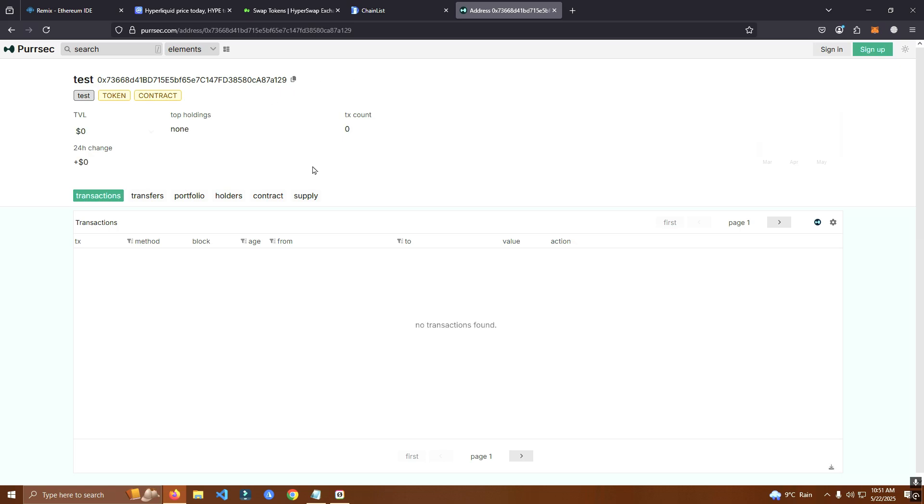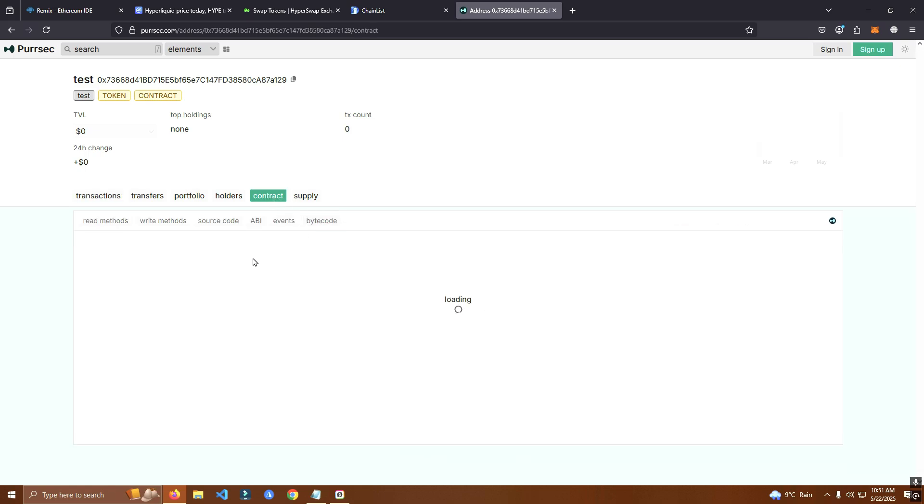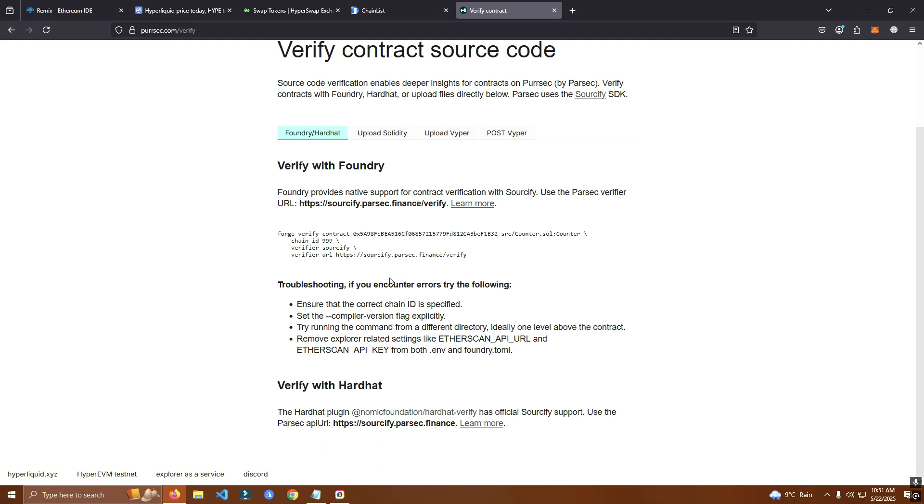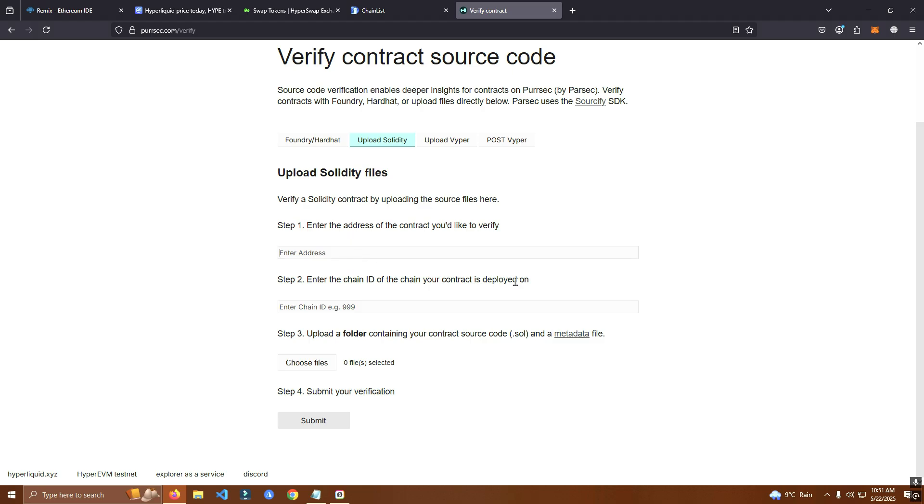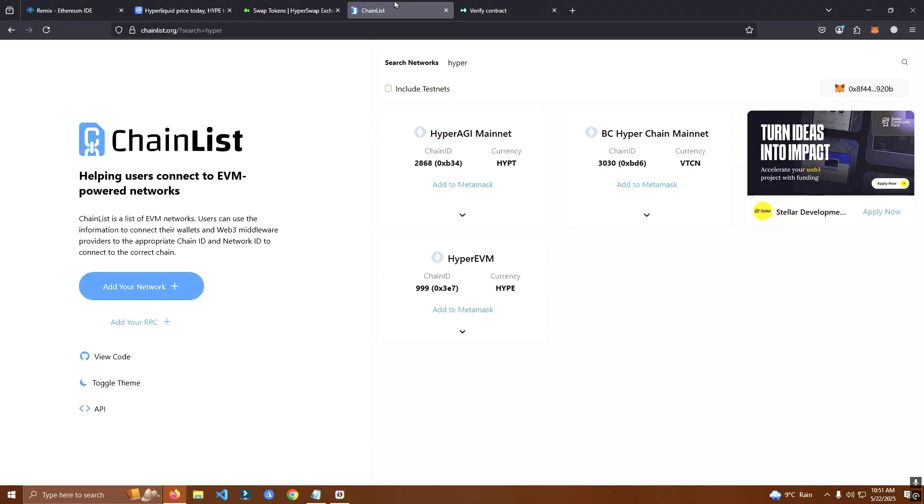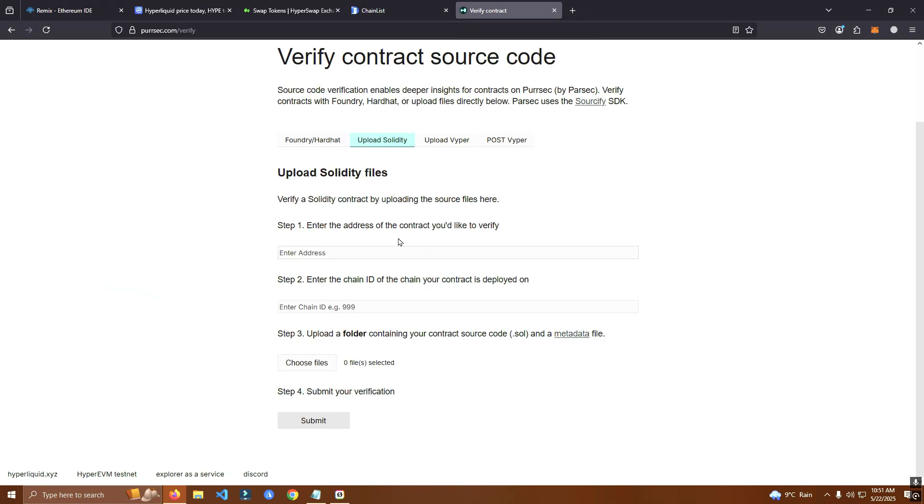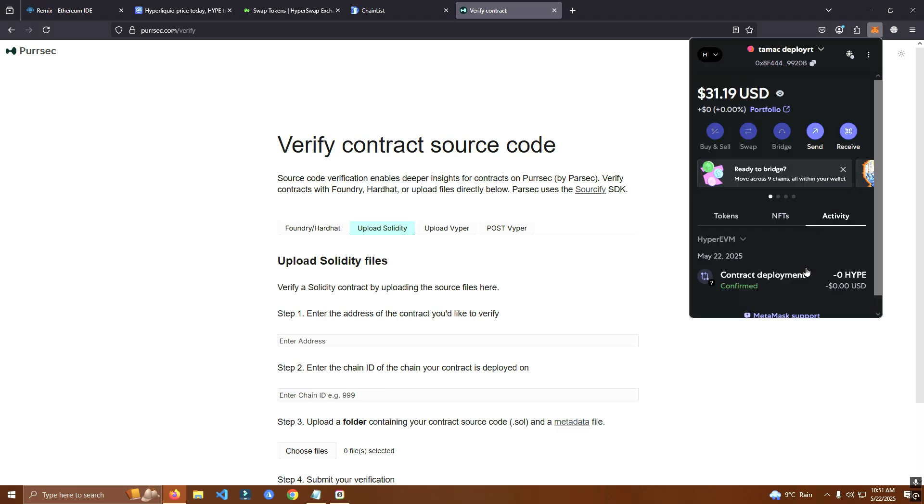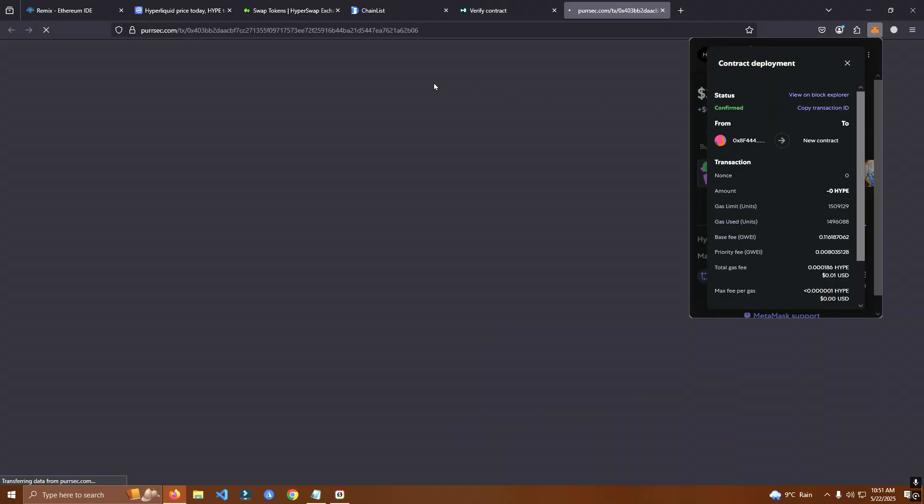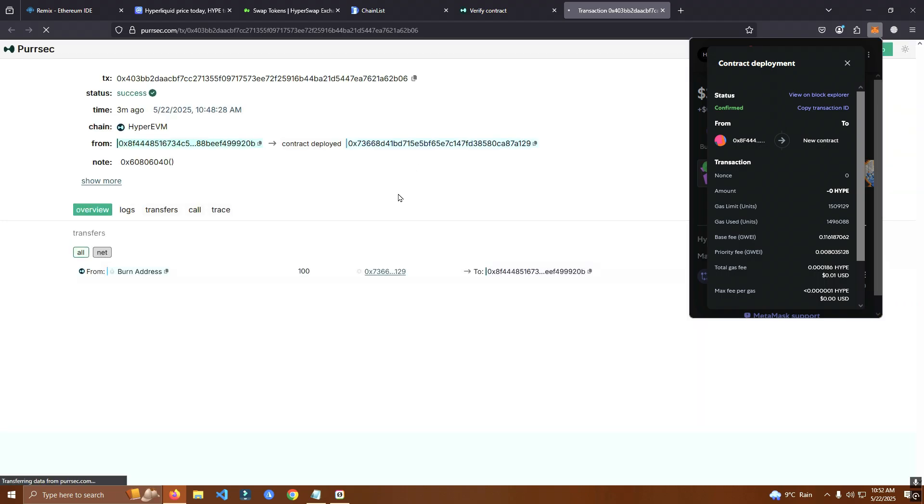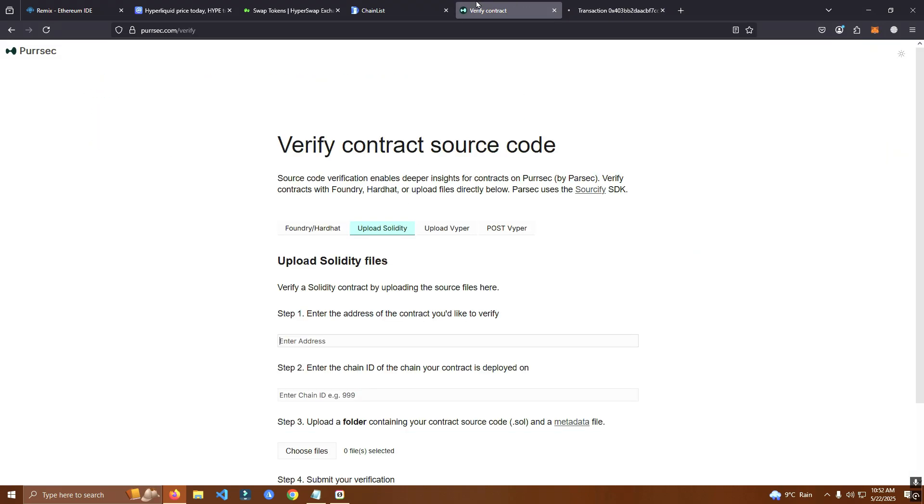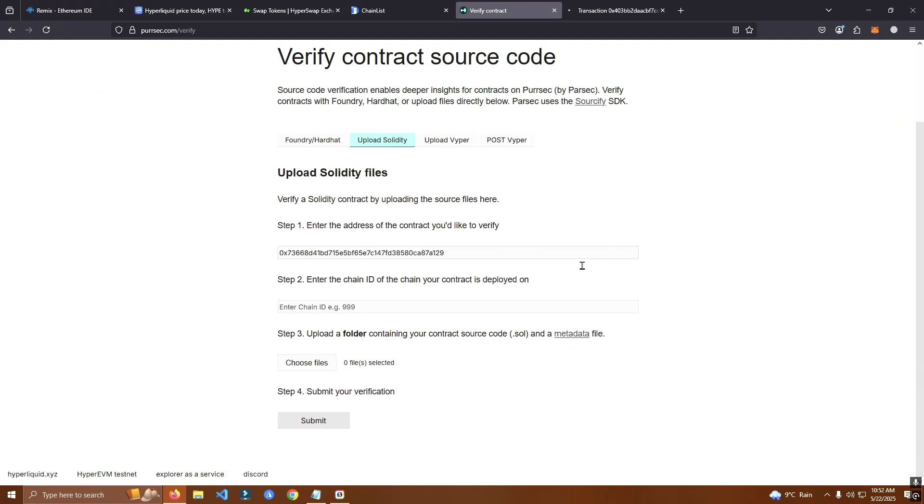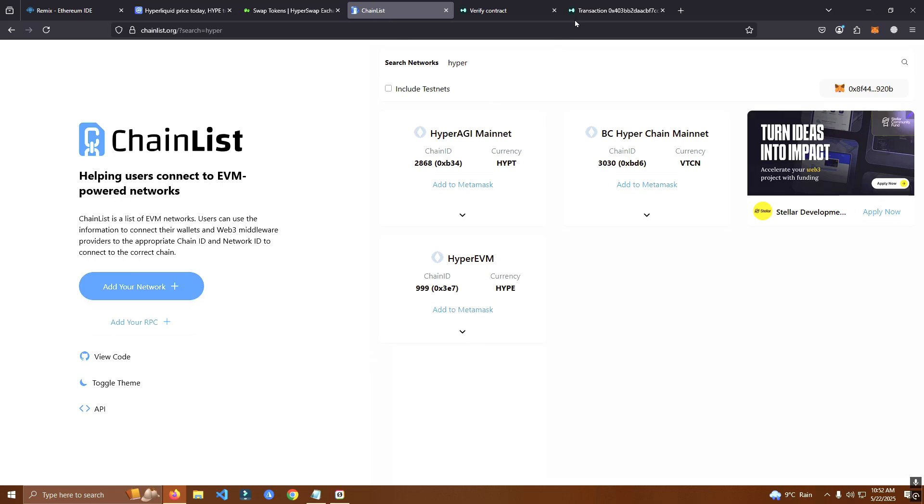This is the smart contract. Let's see if we need to verify. Yeah we can verify here, bear with me because I don't know, I never verified on this network but we should be able to do it. We add address. It's a bit different from Ethereum network and other networks.